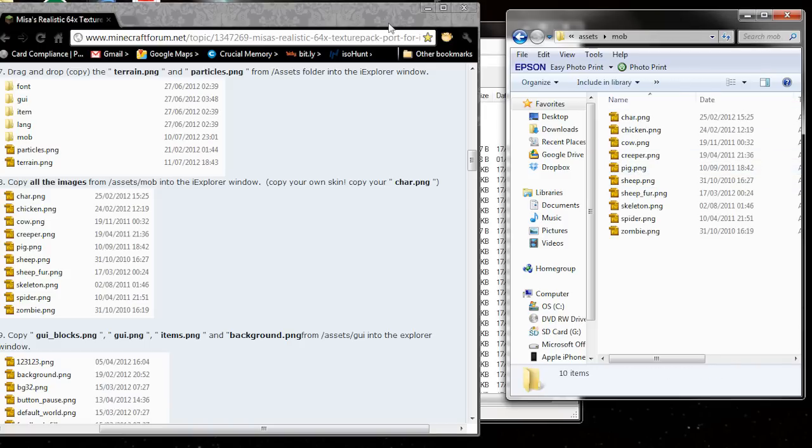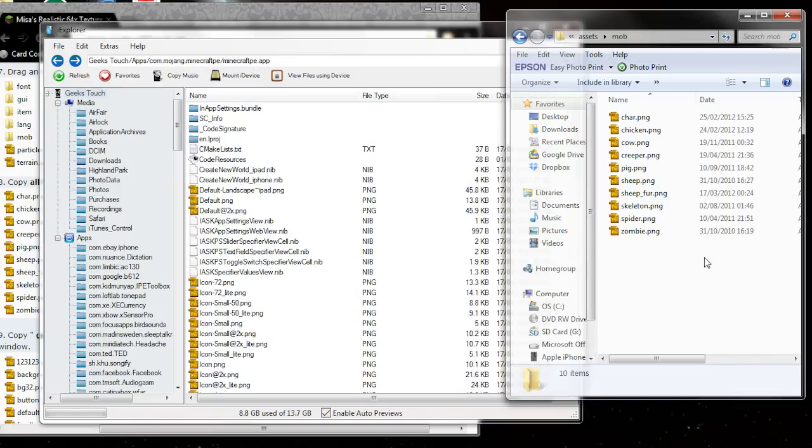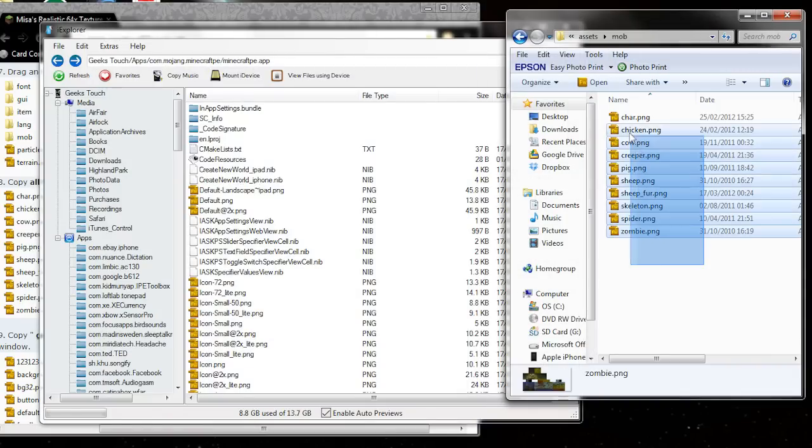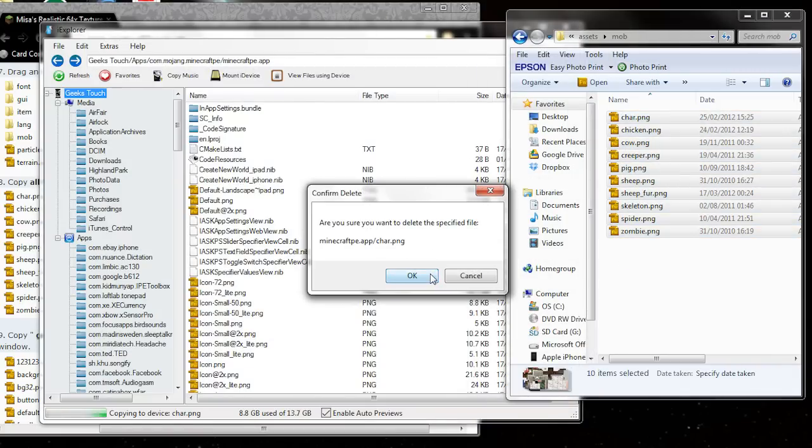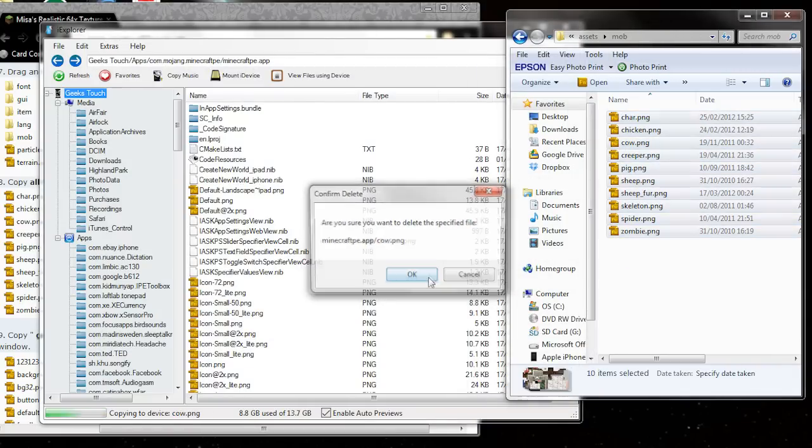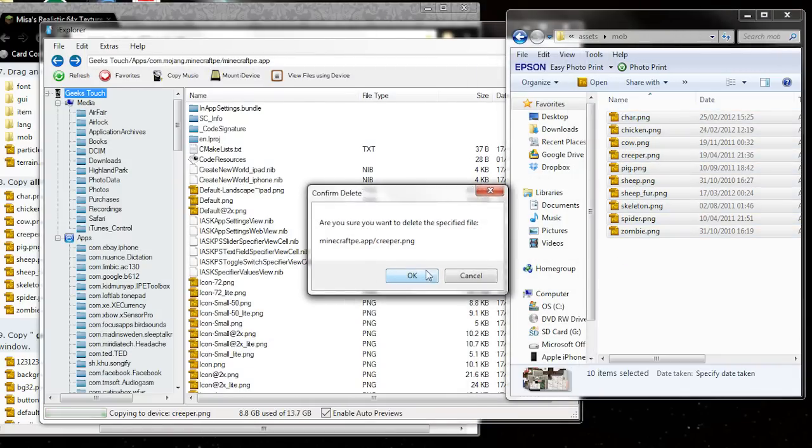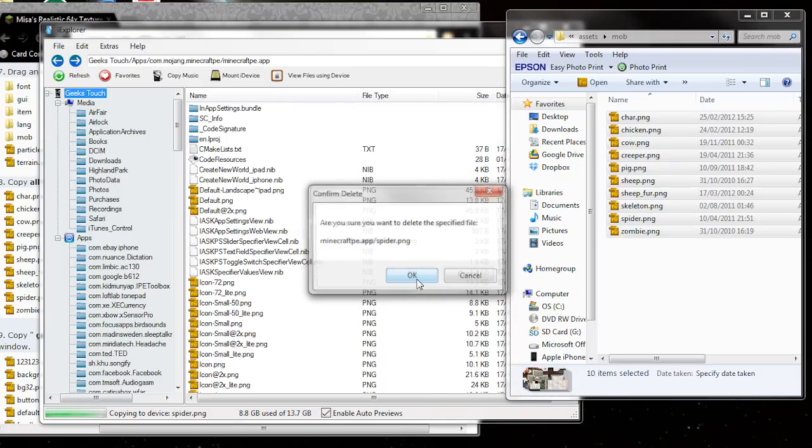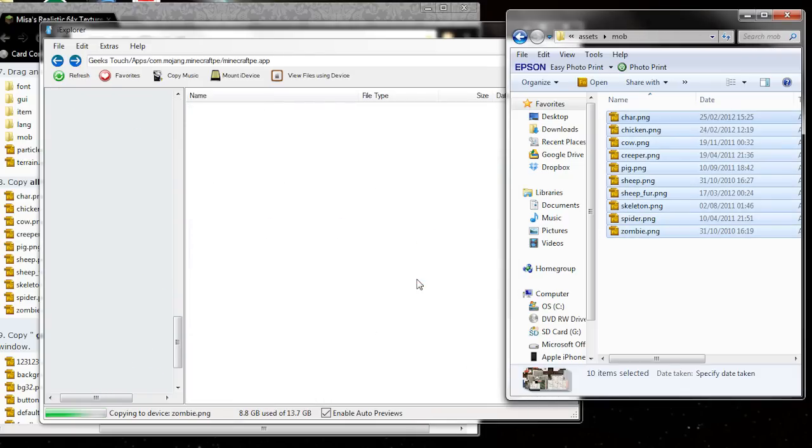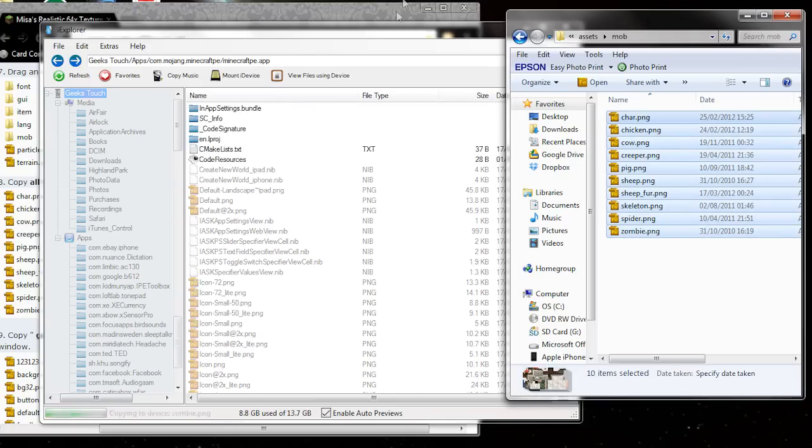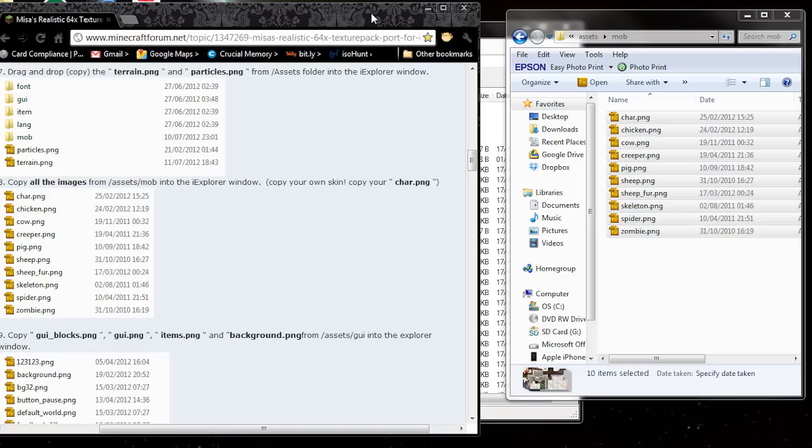We're going to open up the mob folder and iExplorer, copy them all, drag them in, and overwrite. So we're going to overwrite all of them, and there you go, done.